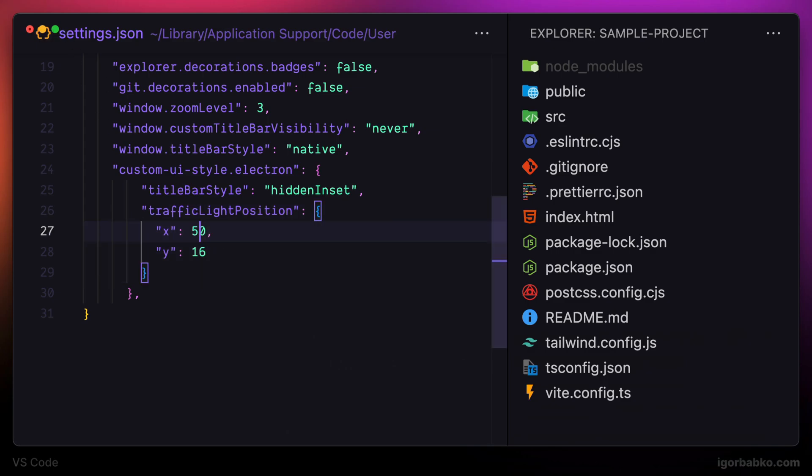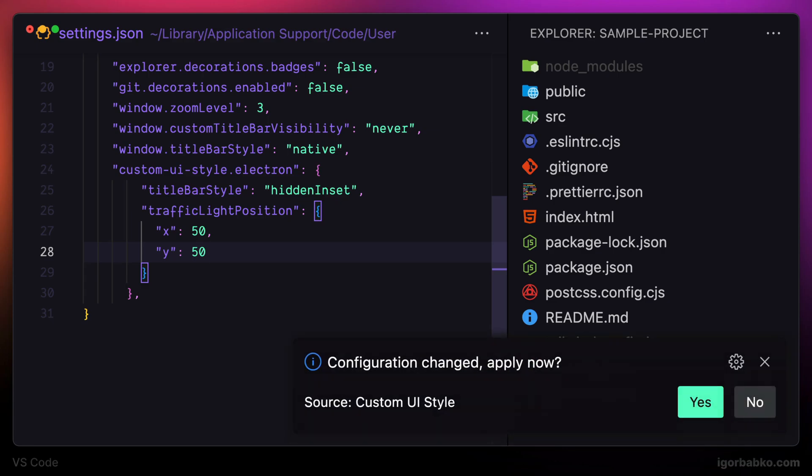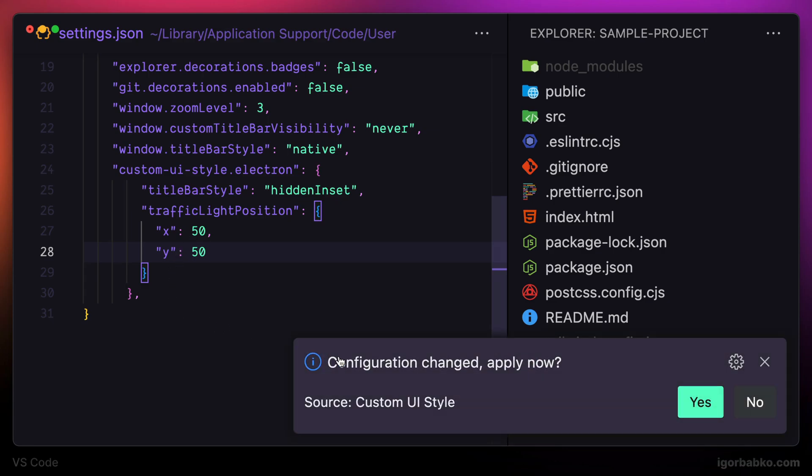So if we'll set them to 50, both coordinates, X and Y. Don't forget that any time we modify custom UI style settings, we have to firstly confirm those changes and restart VS Code.